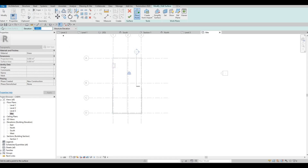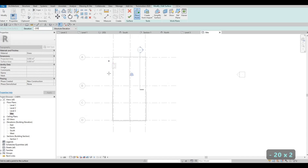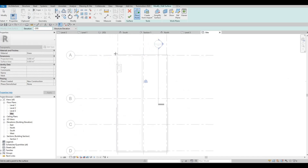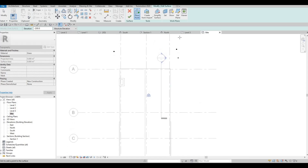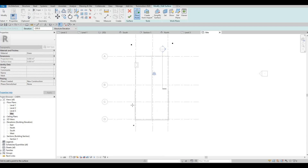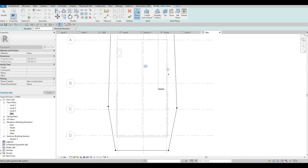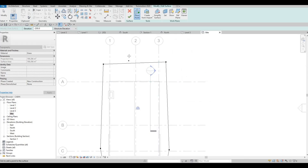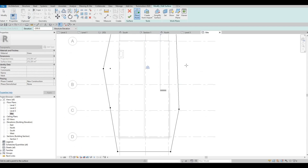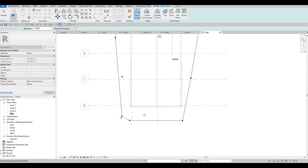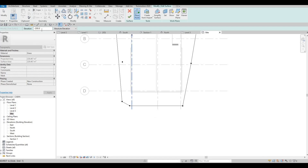I'm just going to set the elevation to minus 200 so that it's below our floor. Here I'm just going to click on the perimeter right here. This is the back and this is the front — for the front I'm just going to estimate it around this spot, and then click around the side.